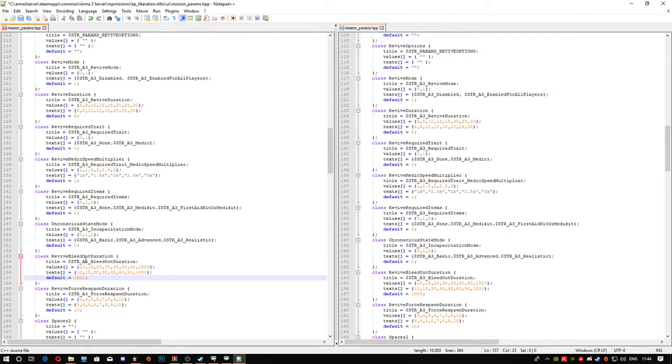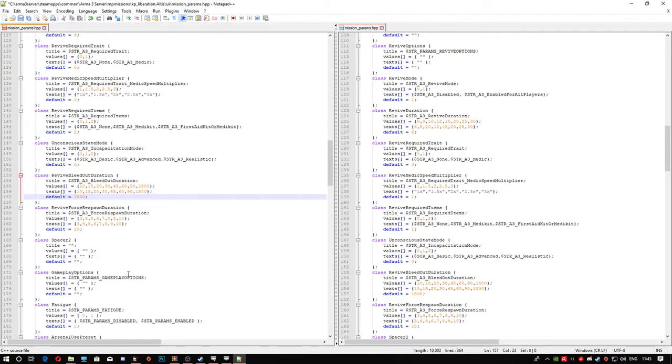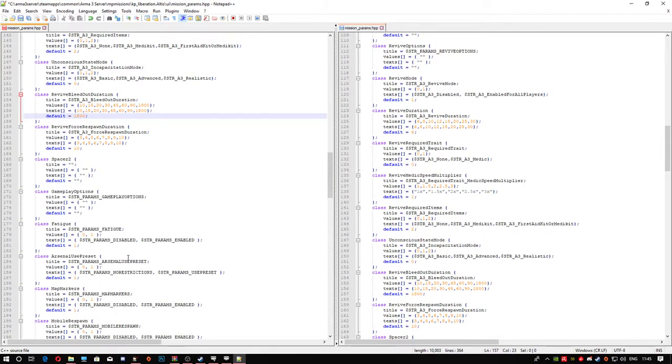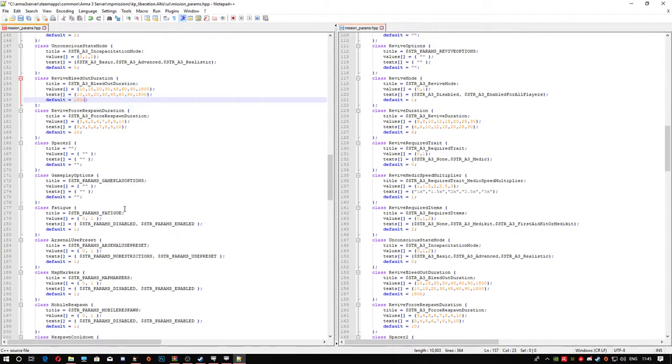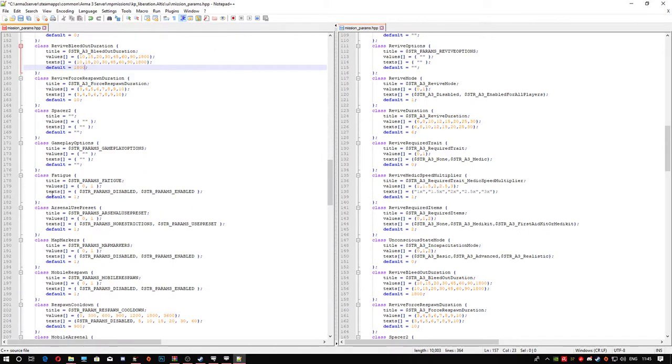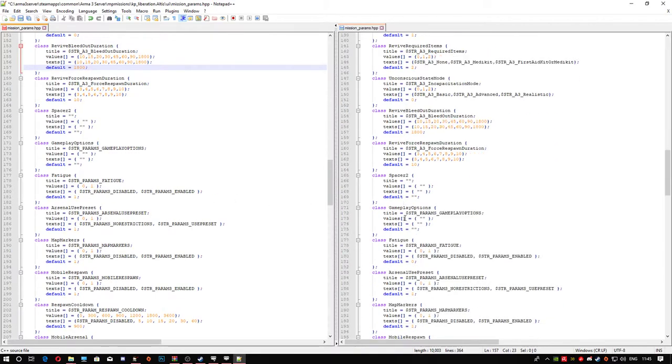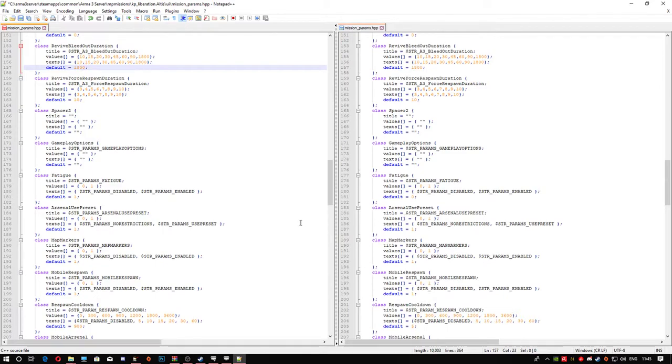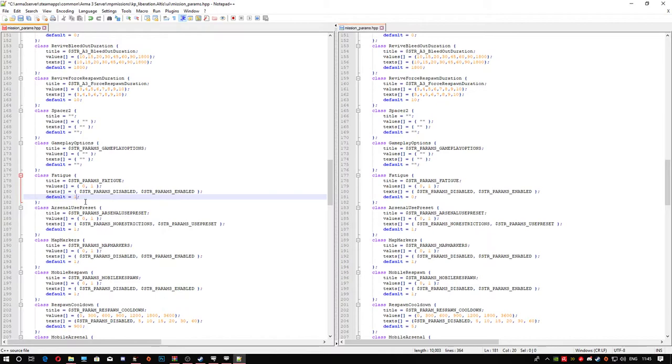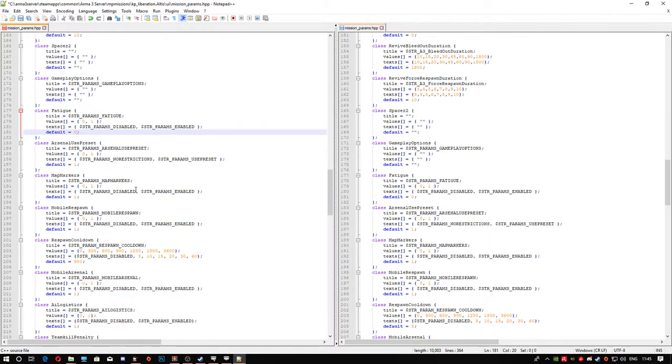The respawn duration, just leave that on 10. Next, this part here is to enable stamina. One is enabled, two is disabled. I don't use this, I use a mod to make my stamina go off. But I've never actually tried this. You can change this if you want. To disable it, just go ahead and type zero.